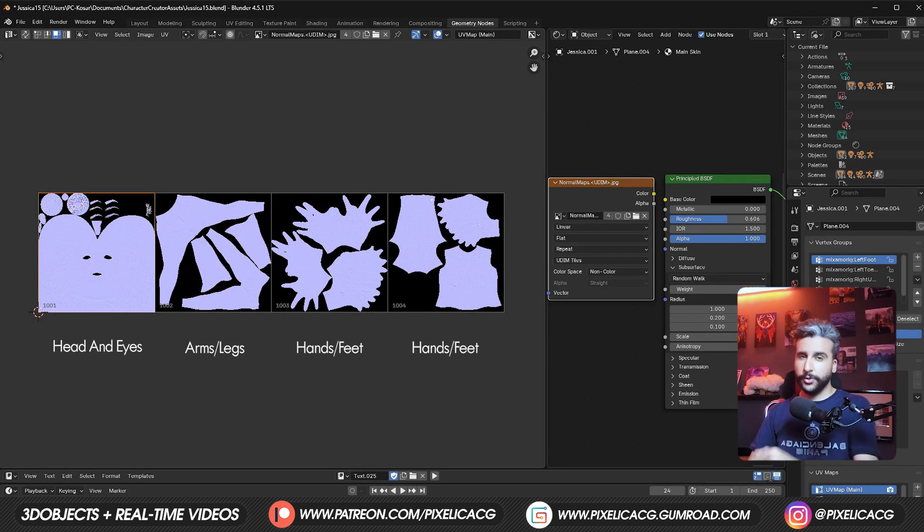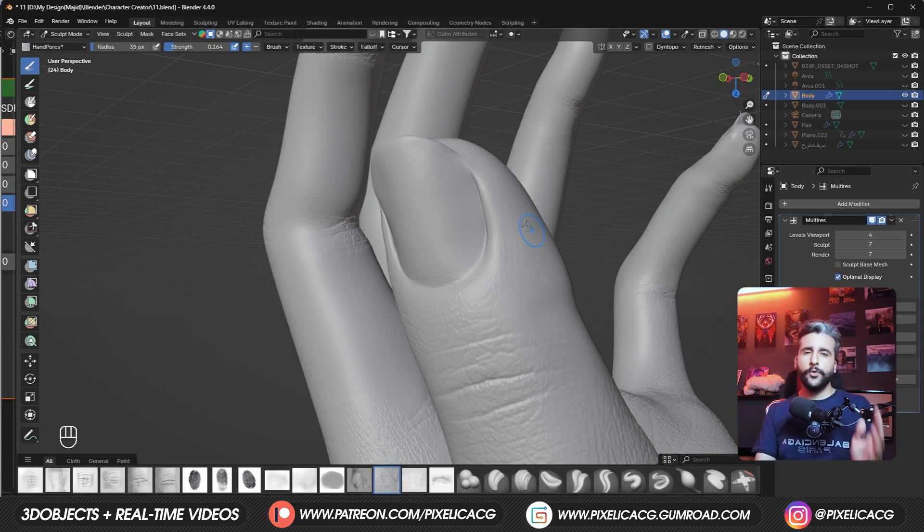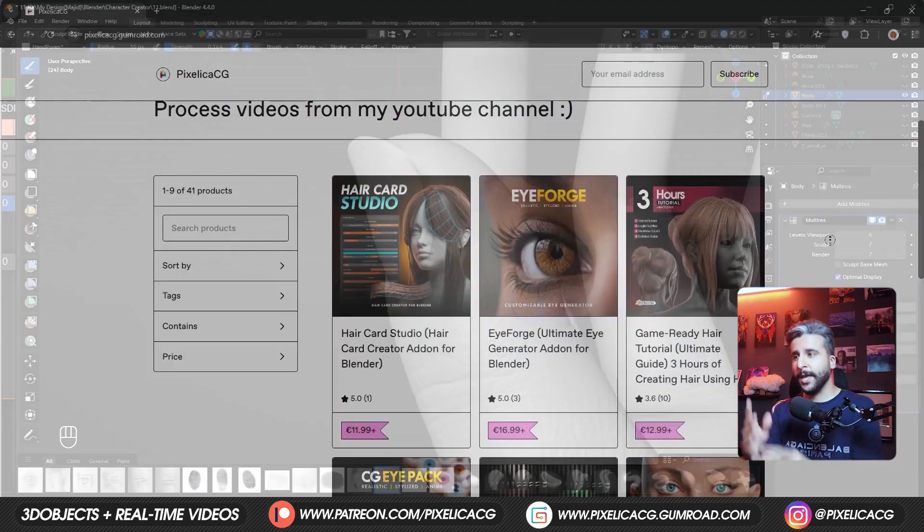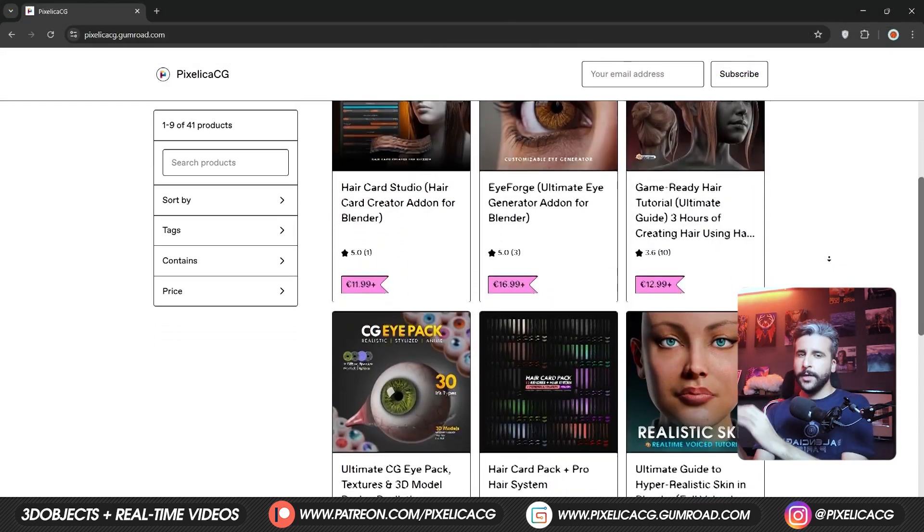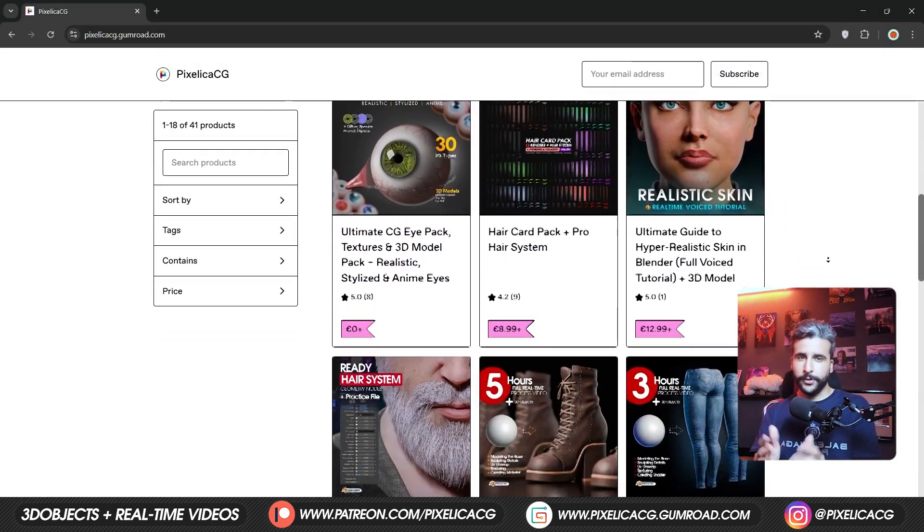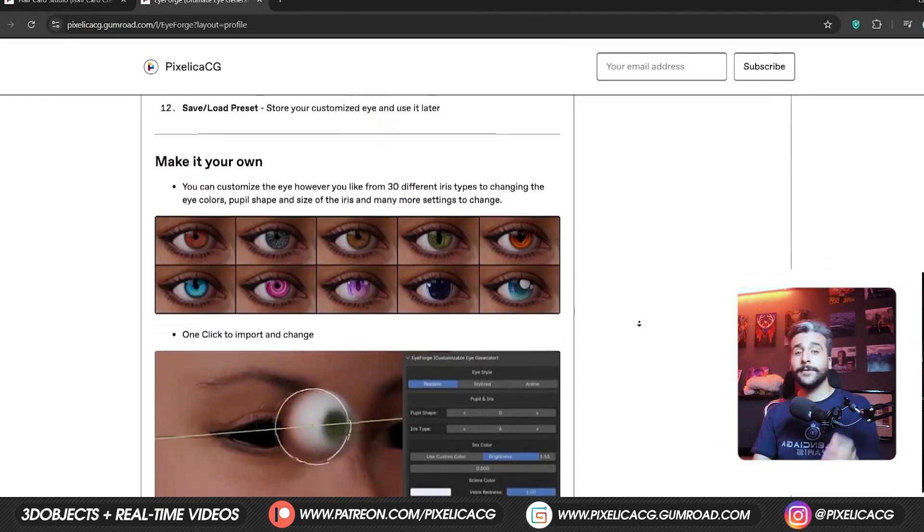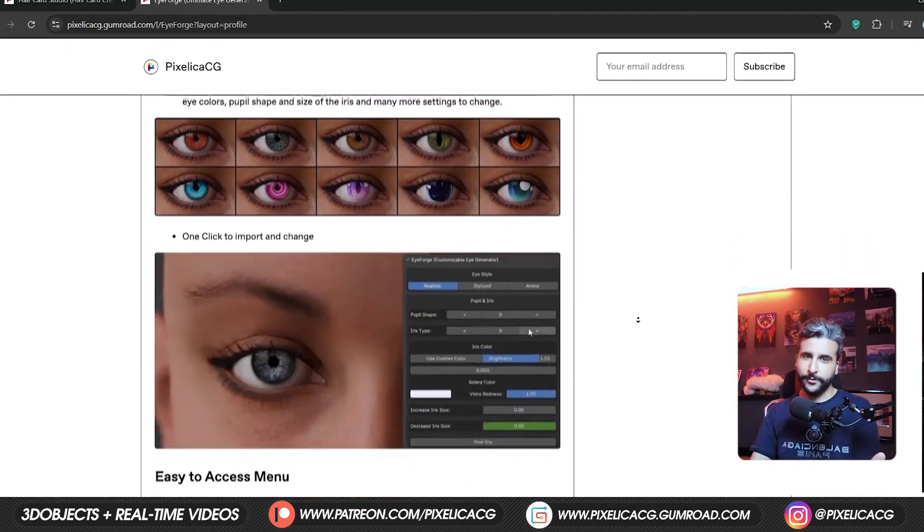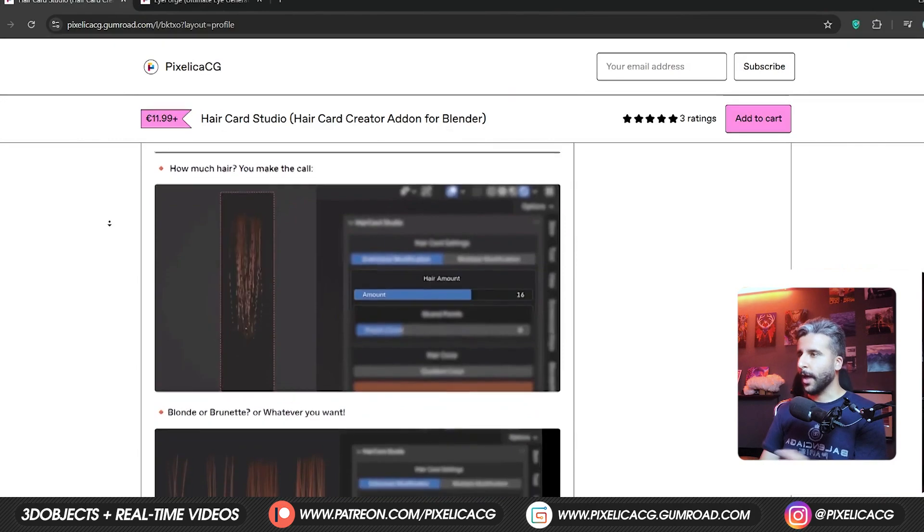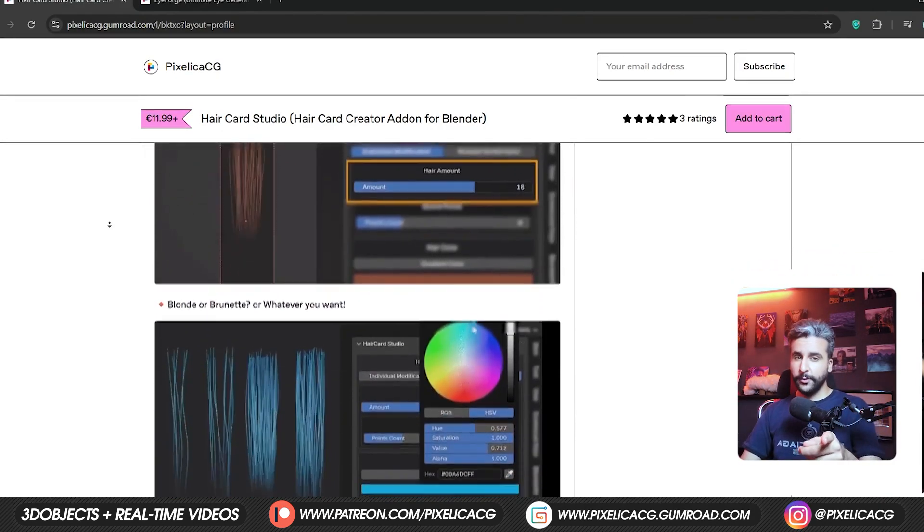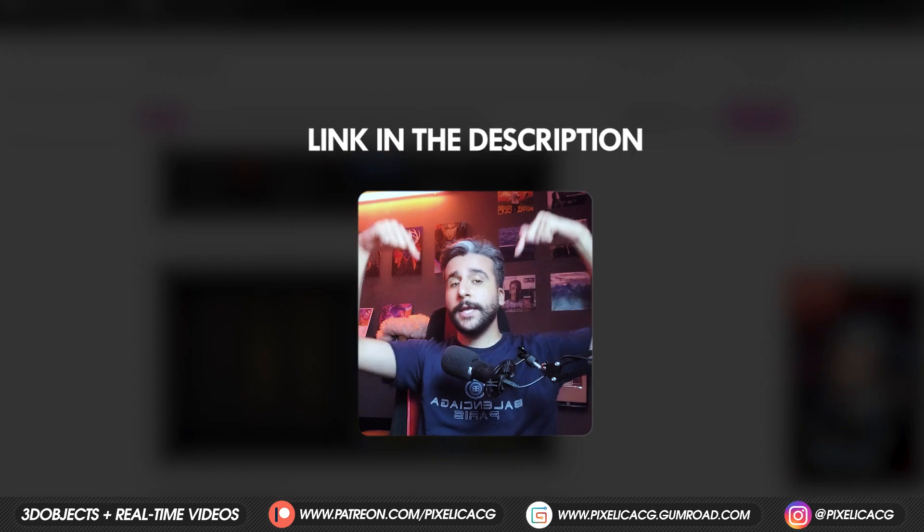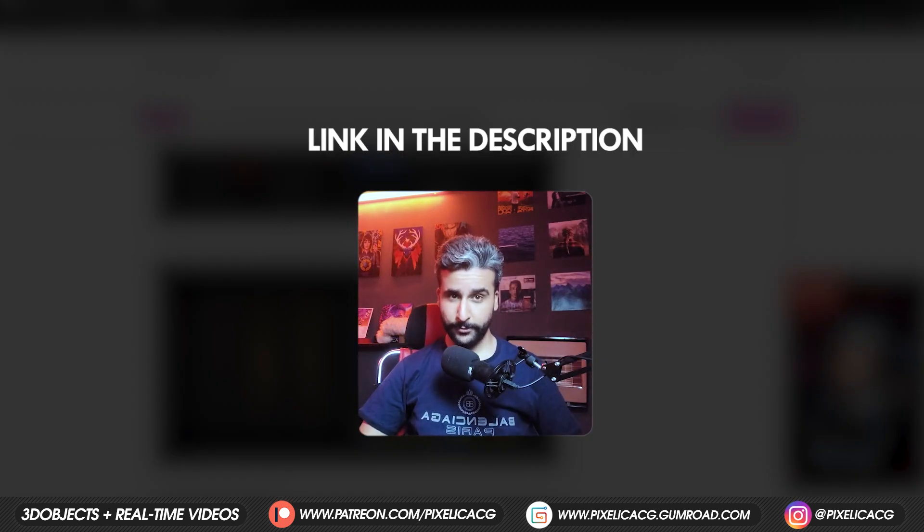So in this video, I'm gonna show you how you can do that in Blender. But before we go, full real time version of this tutorial from sculpting the skin, UV unwrapping and baking is available on my Gumroad. There are also a lot of other tutorials and some cool add-ons I've made like iForge and Haircut Studio where you can easily make customizable eyes and haircuts in seconds. Definitely check those out if you're into character design. Link is in the description. Let's go.